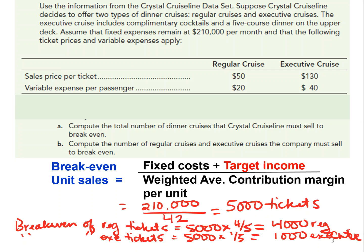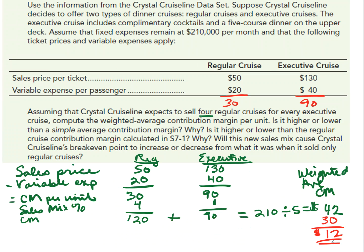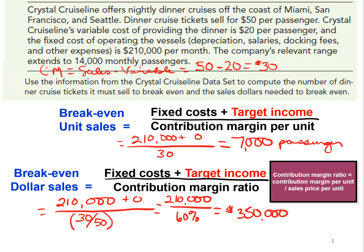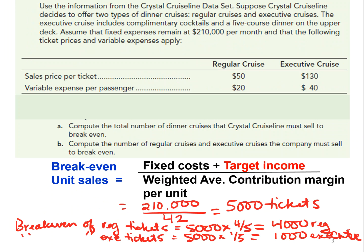Will this new sales mix cause Crystal Cruise Line's break-even point to increase or decrease from when it only sold regular cruises? Going back to regular cruises only, the break-even point was 7,000 passengers. By adding the executive cruise, the break-even point falls to 5,000 tickets — so they've definitely lowered their break-even point in terms of units needed to sell.